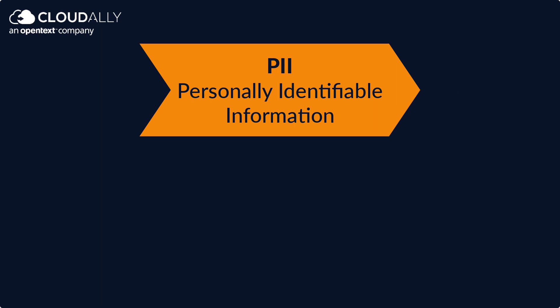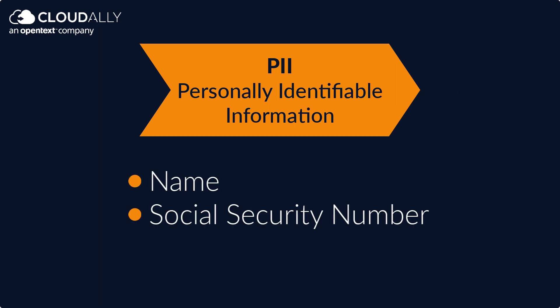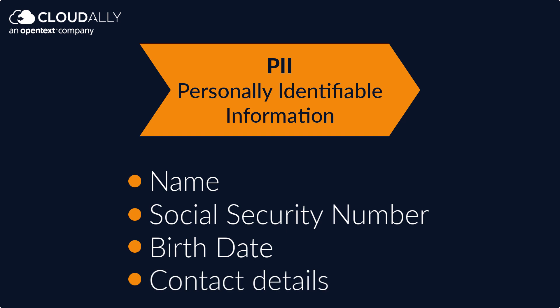PII includes information such as a person's name, social security number, birth date, or contact details.